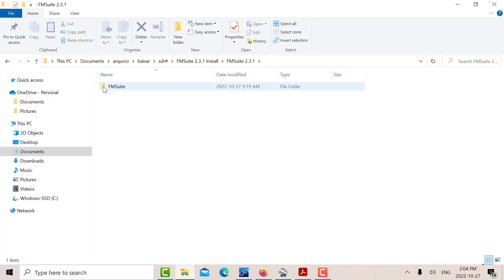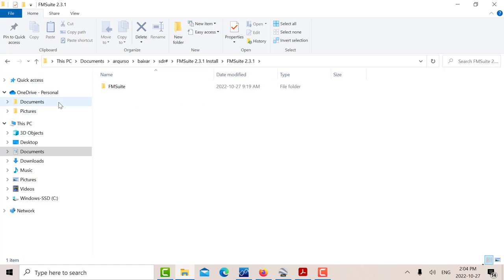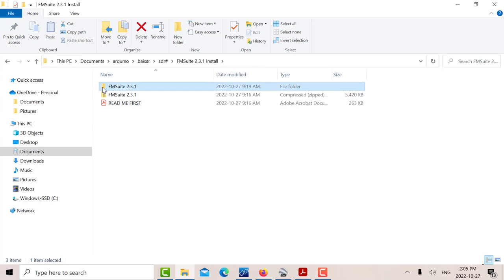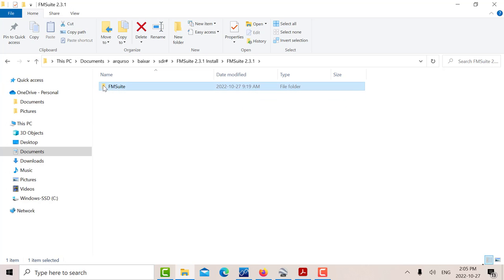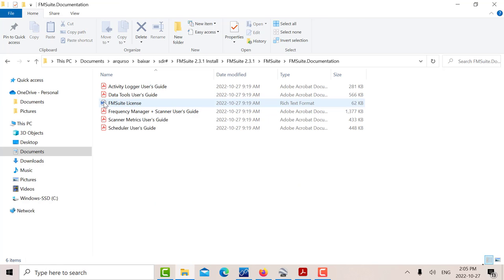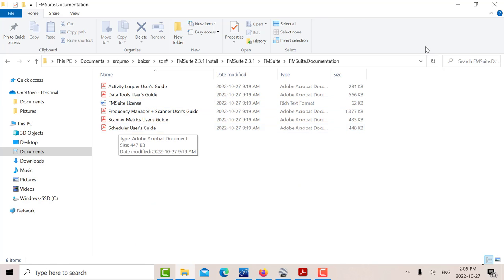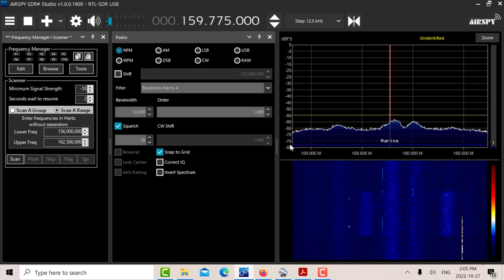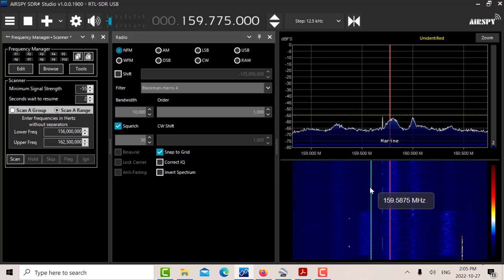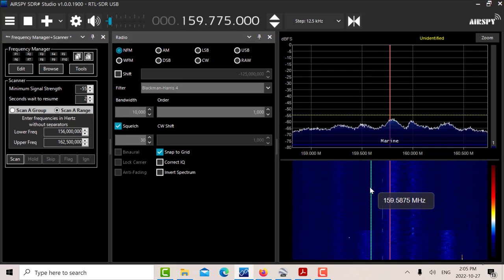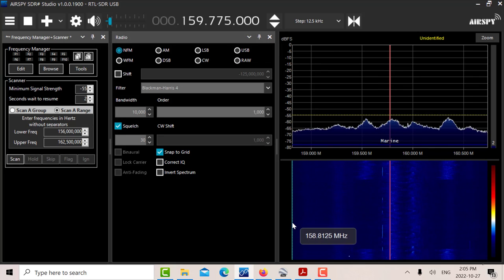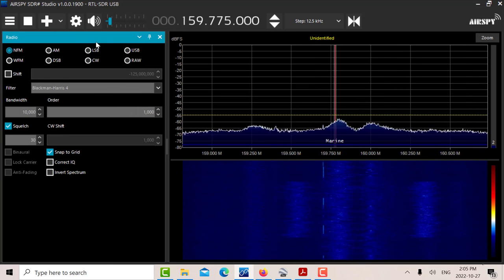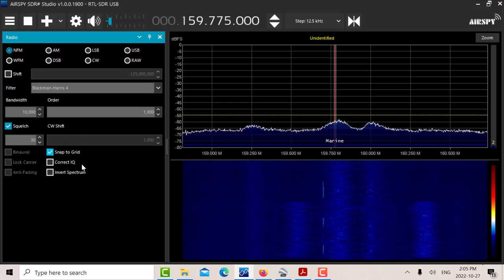Basically there's another zip file - unzip that and you get this. In there there's this file to place in the SDR sharp directory in the plugins folder. In the instructions they tell you exactly what to do, and also in here there is the instruction manual and documentation. There's an excellent manual as well.